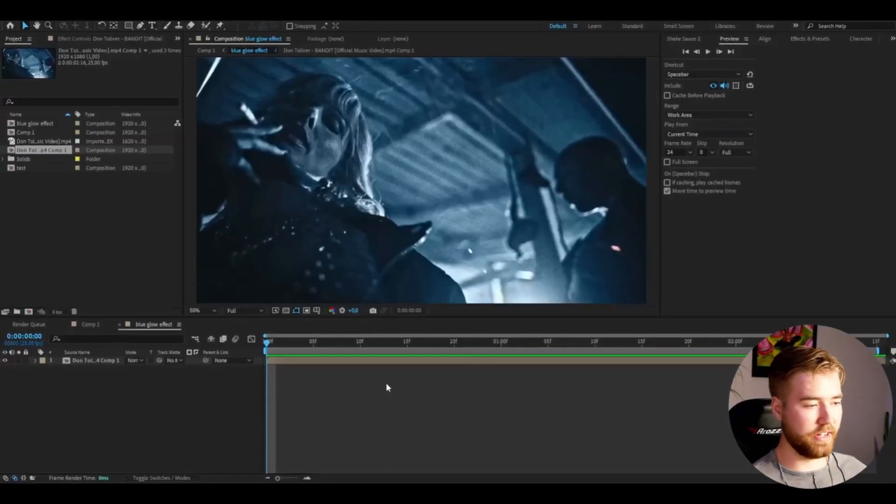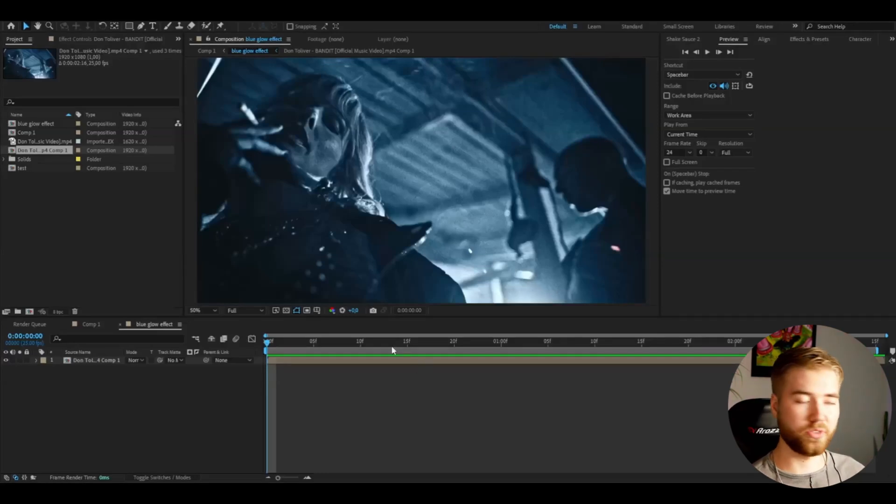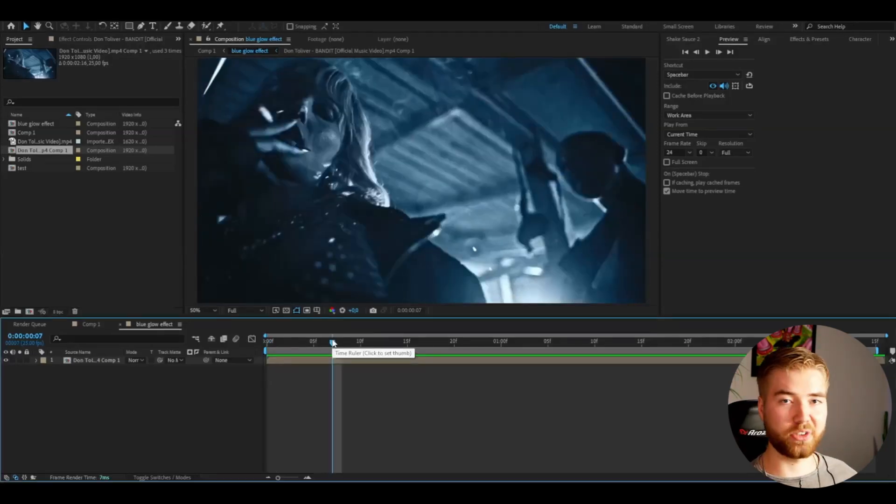I'm in After Effects, I've added some footage here that I'm going to be showcasing the effect on, and let's start making the effect.